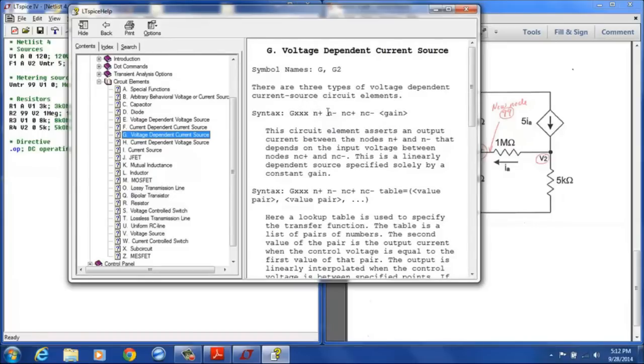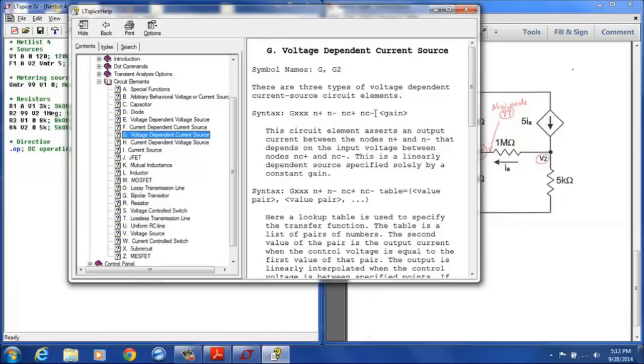And we can see it's designated with a G followed by other values, the positive node, the negative node. And since this is a voltage dependent source, the NC are the dependency nodes. And then you designate the gain. And that's the sequence that those are listed.